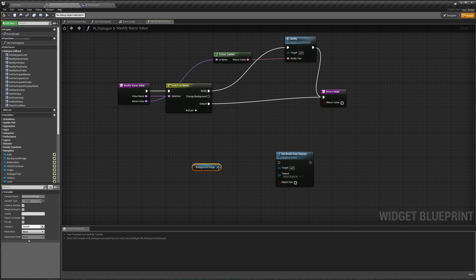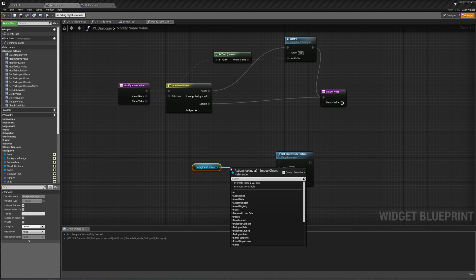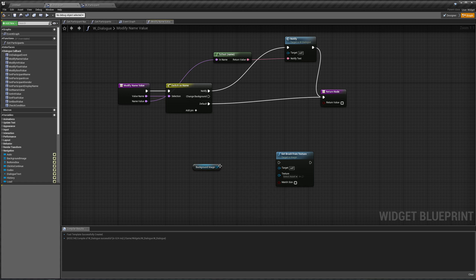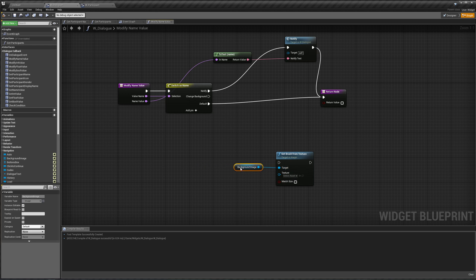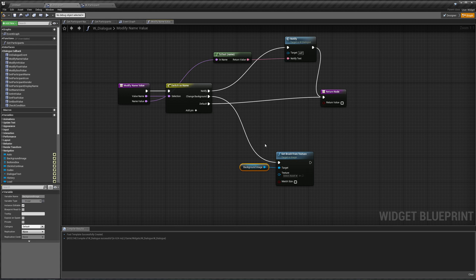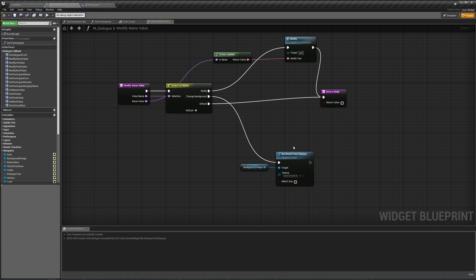So let's get our background image and say, well, set brush from texture, right there. So we're changing our background, this is what we're doing.